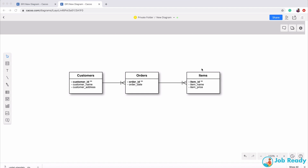Think of each of these as entities or tables, and the lines between them are the relationships. The customers entity, or customers table, has only customer information — customer ID, customer name, customer address. It wouldn't make sense for the customers table to contain items or orders. That's a totally different entity. So customers should only have customer information, and orders should only have order information.